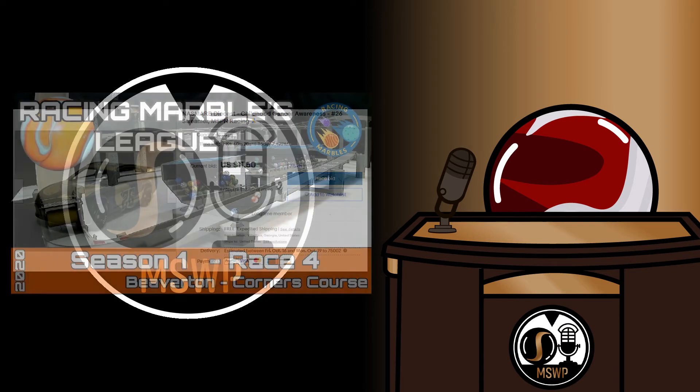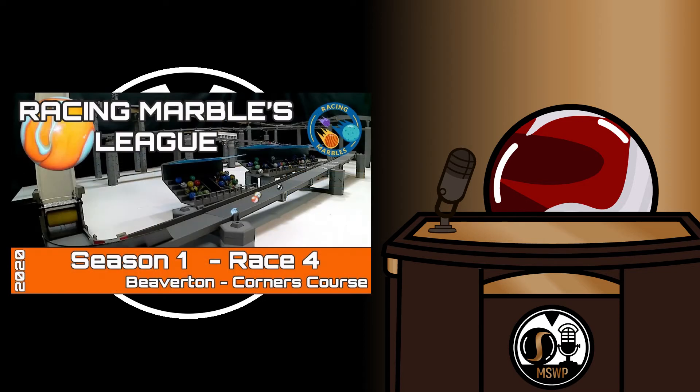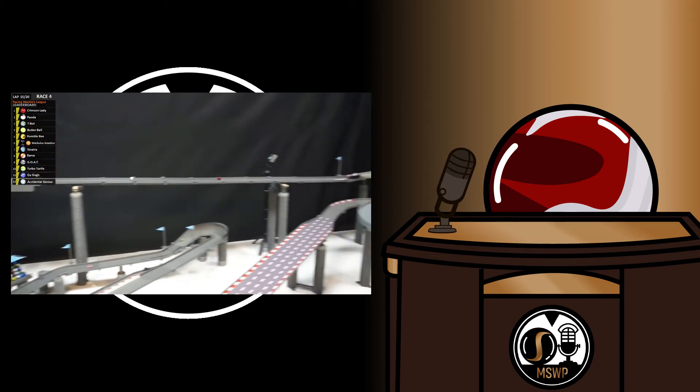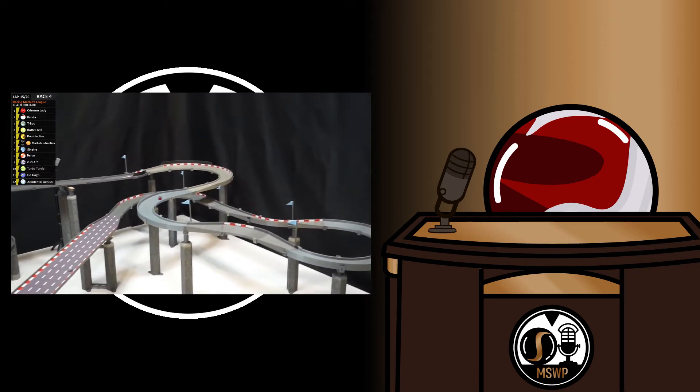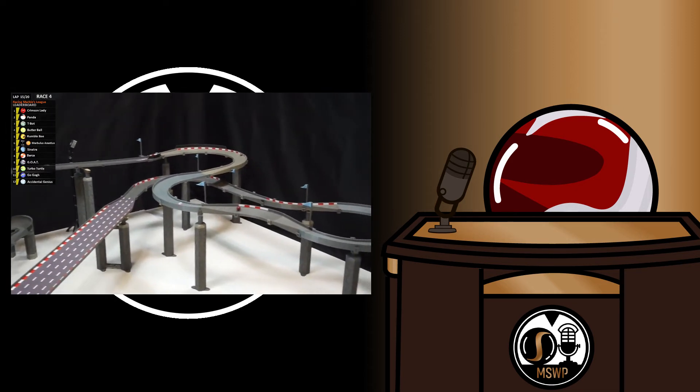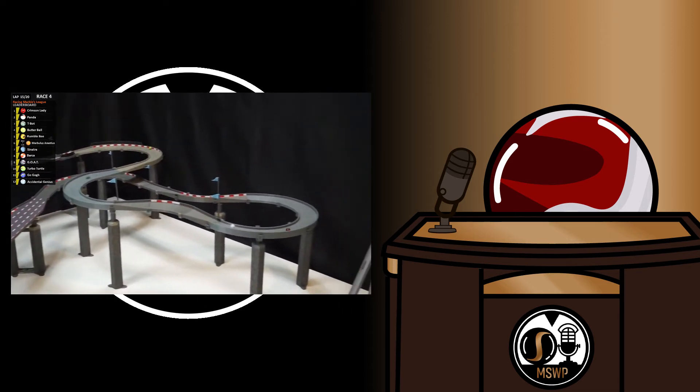And finally, we have race number 4 of the Racing Marbles League, the Beaverton Corners course, and it was very interesting indeed. At one point in the race, Marbulus Arnatus suddenly disappeared without a trace, like a magician or something.